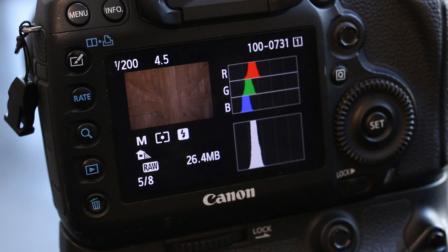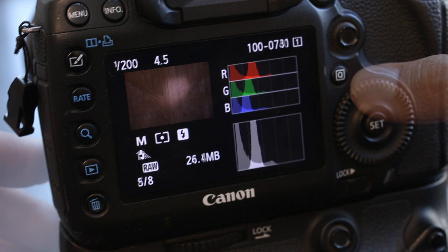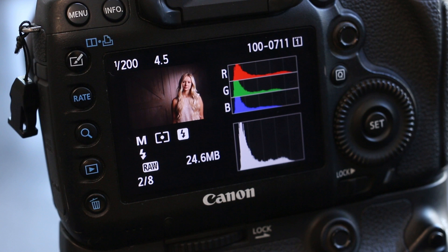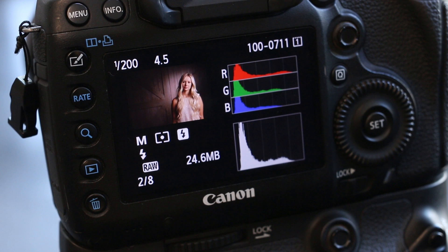Take a look again at the image of the background with its histogram and watch how that histogram changes as we add the model from our photo shoot into the background. You can see that the histogram increases over on the right-hand side and we start to see a little pile of pixels that are light in color — that is our model.